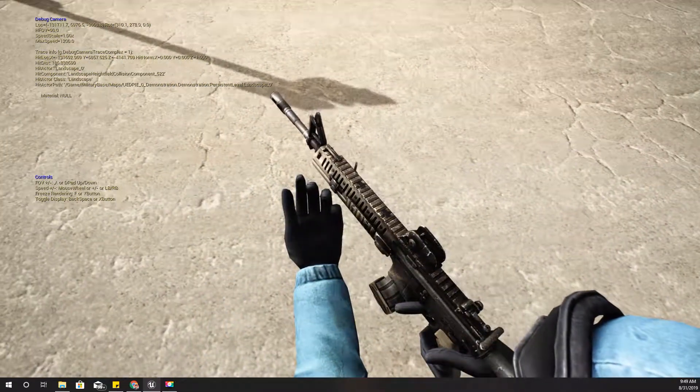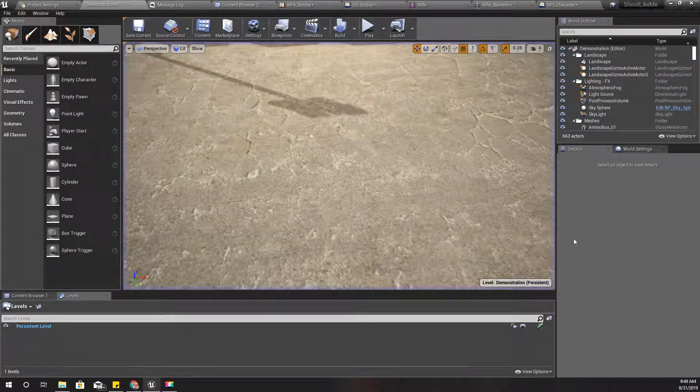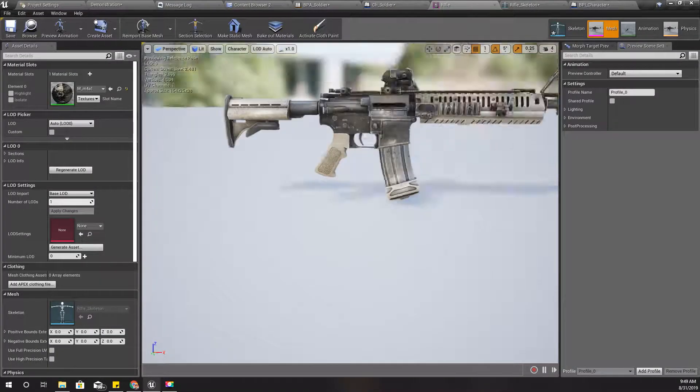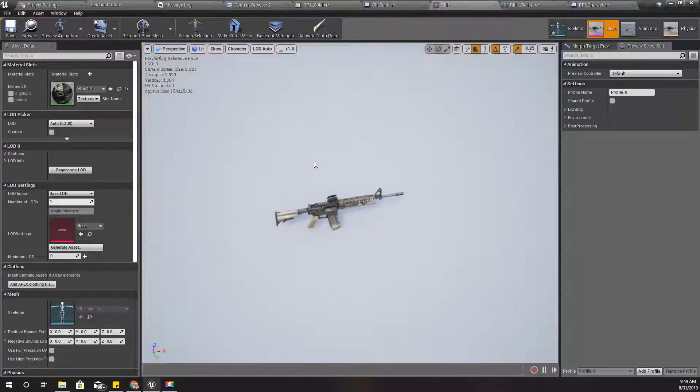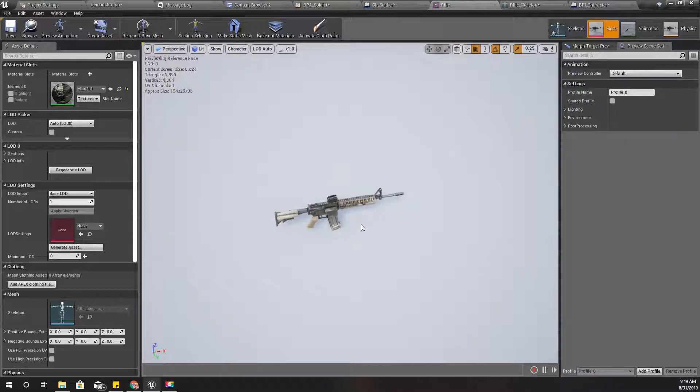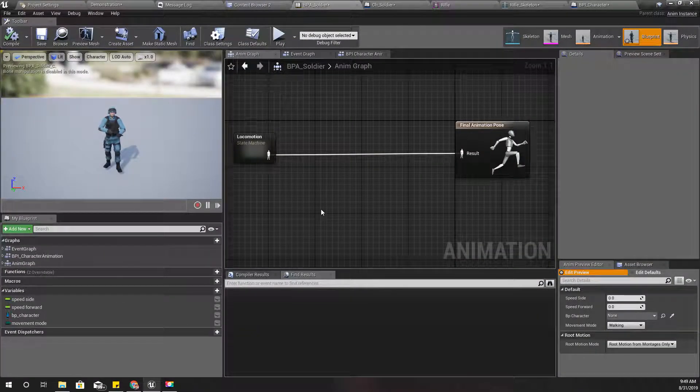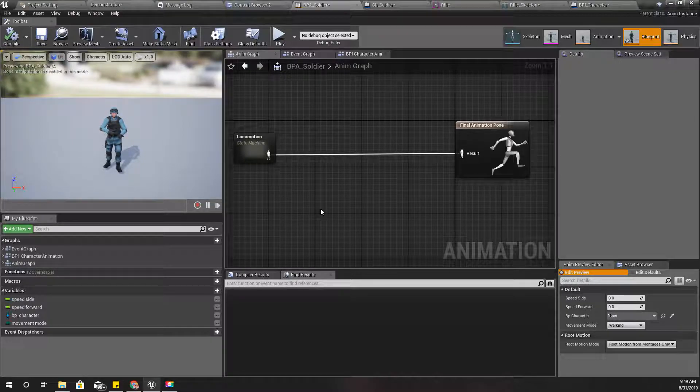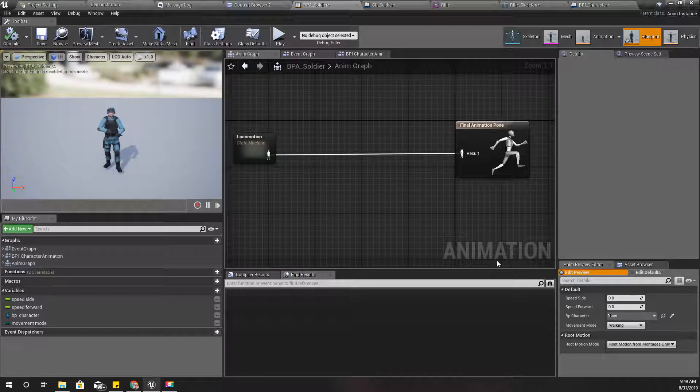That's what I am going to do today. In order to move the hand to that desired location, I'm going to use a transform modify bone in the animation blueprint of the soldier character.